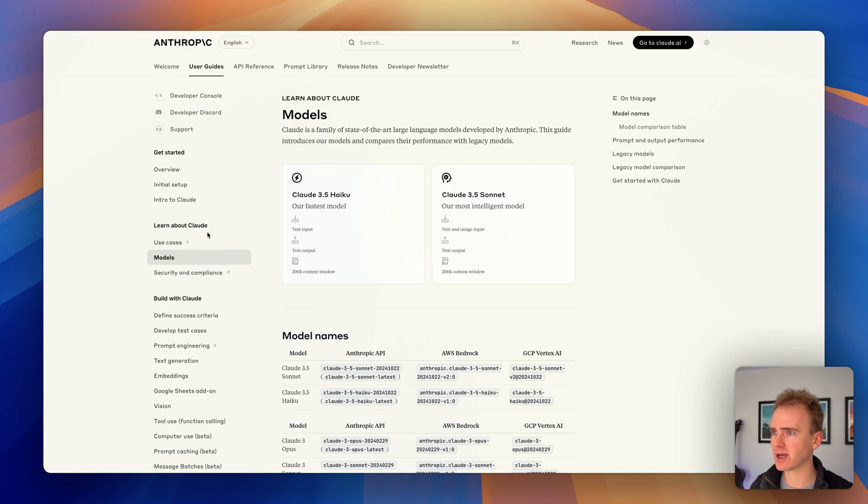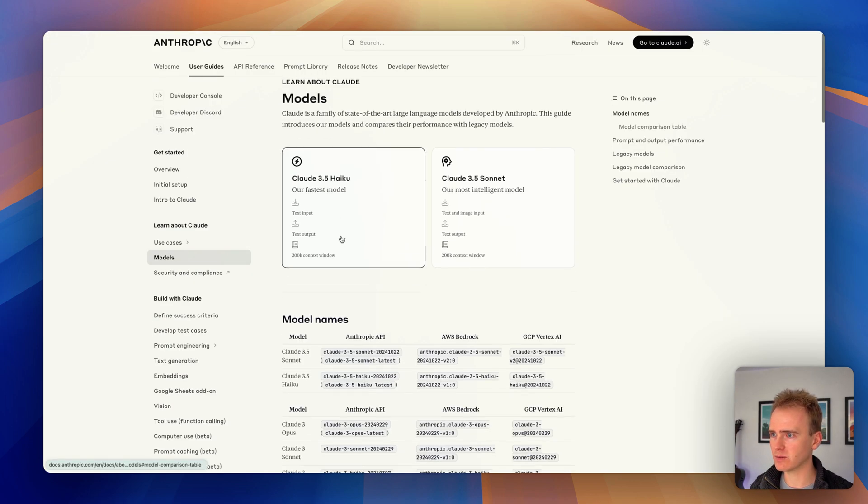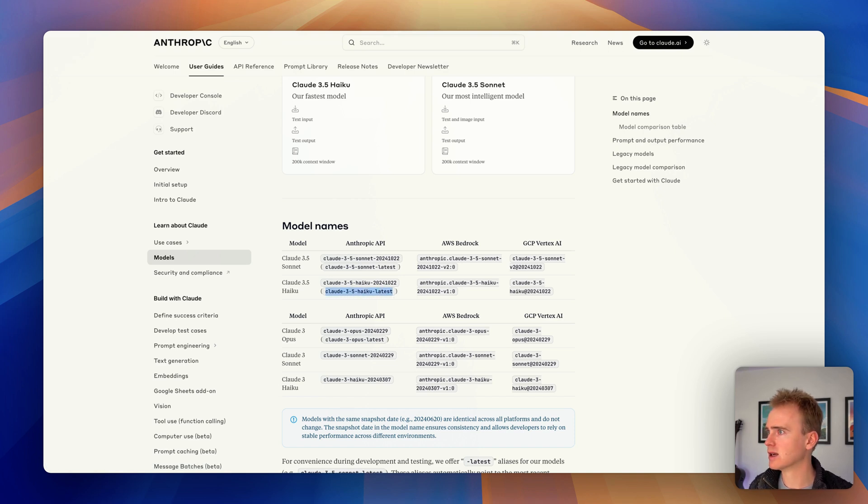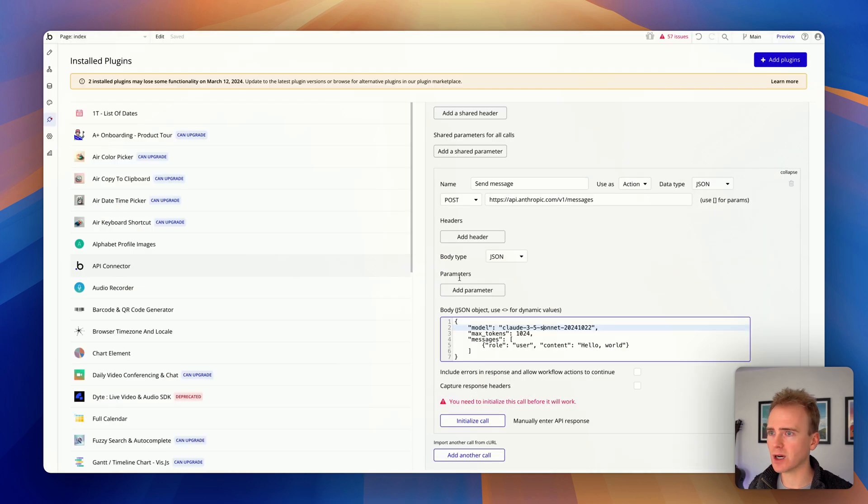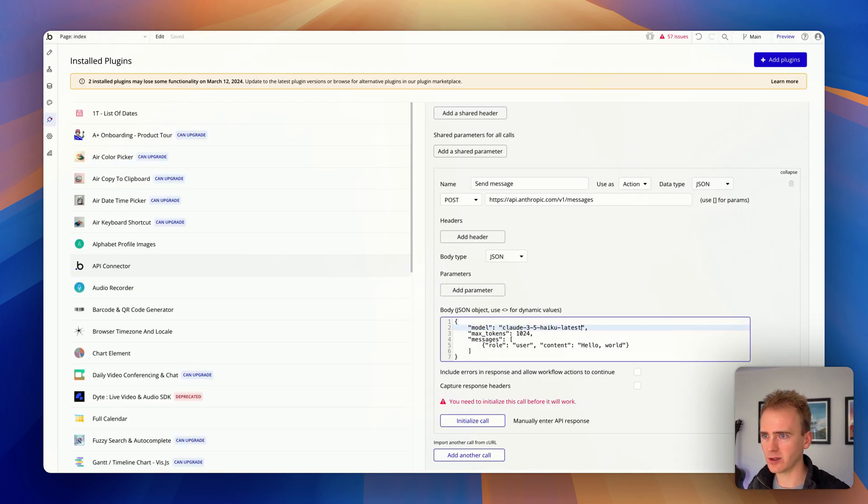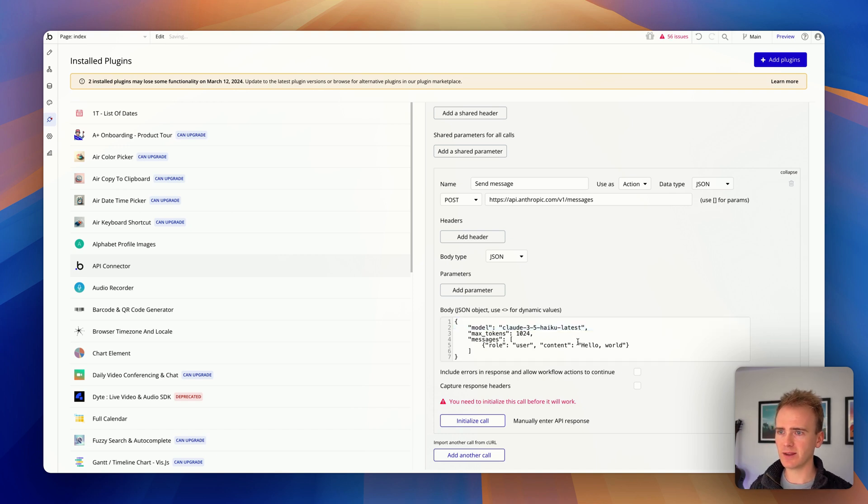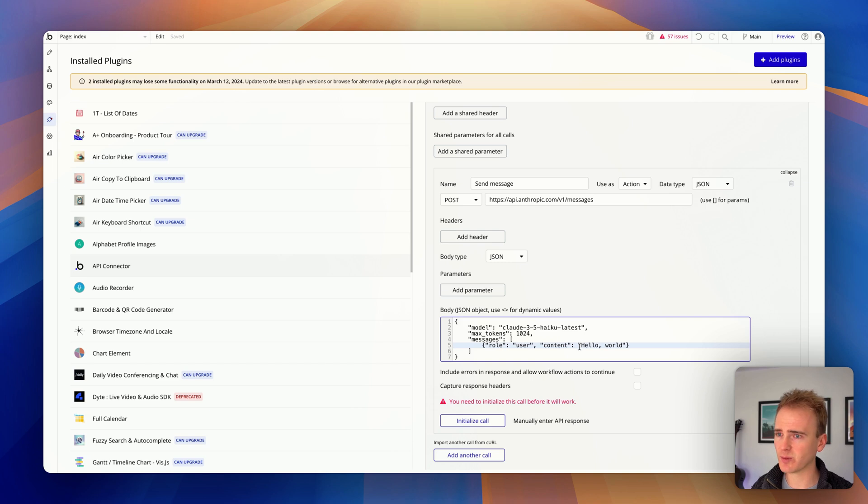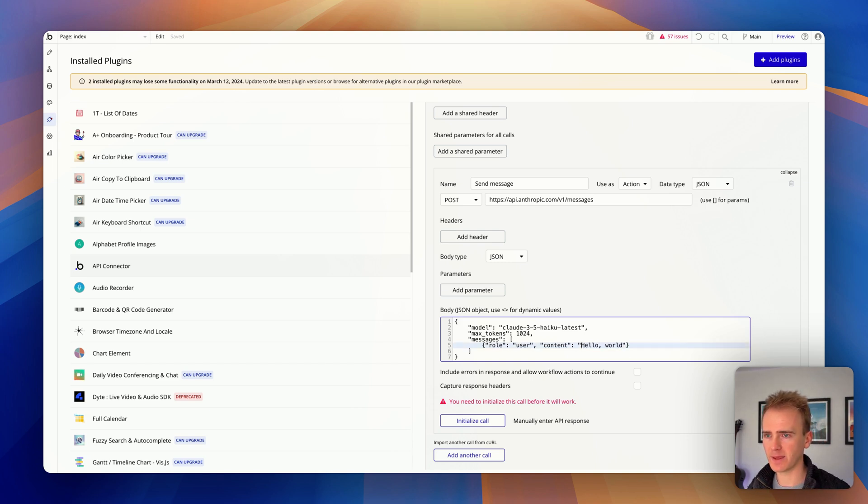So if I go back here onto models, we can see what they want. So we could simply say haiku and then the latest. Let's go back to bubble. So we just copy and overwrite into there. And then in the demo I showed you in the Anthropic console, I had a system prompt. We won't bother with that. We'll just put it in here.